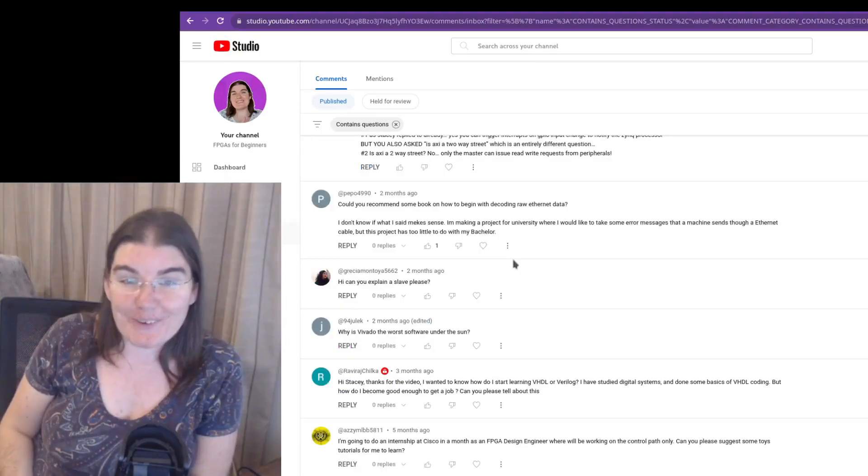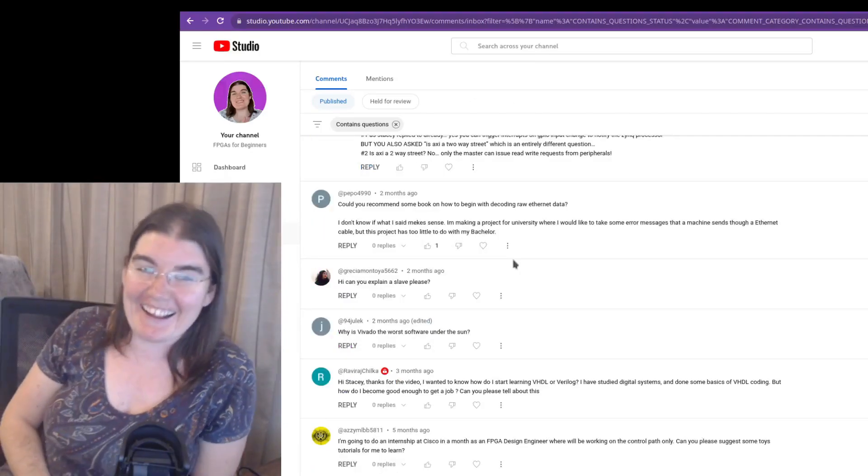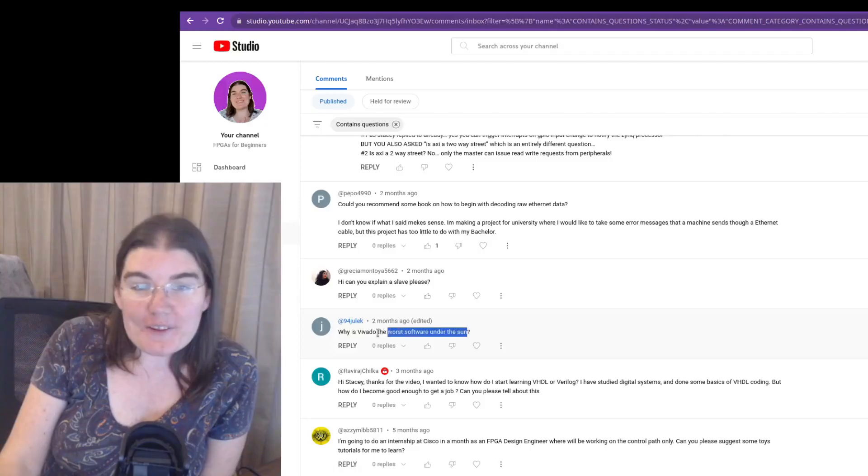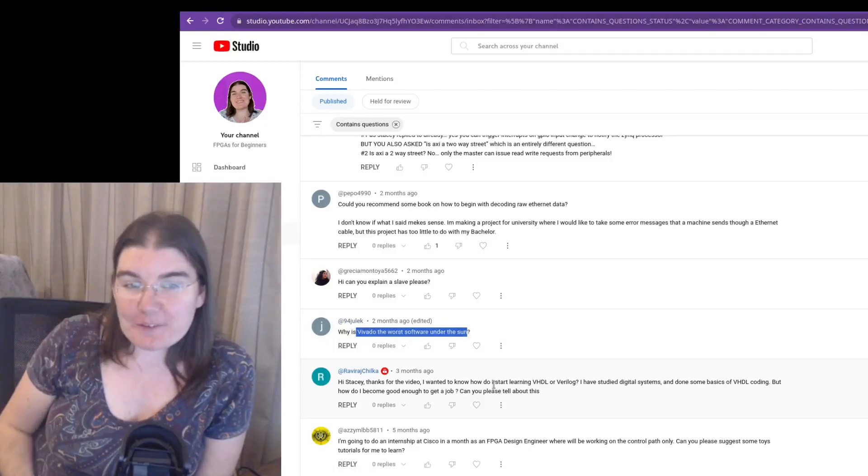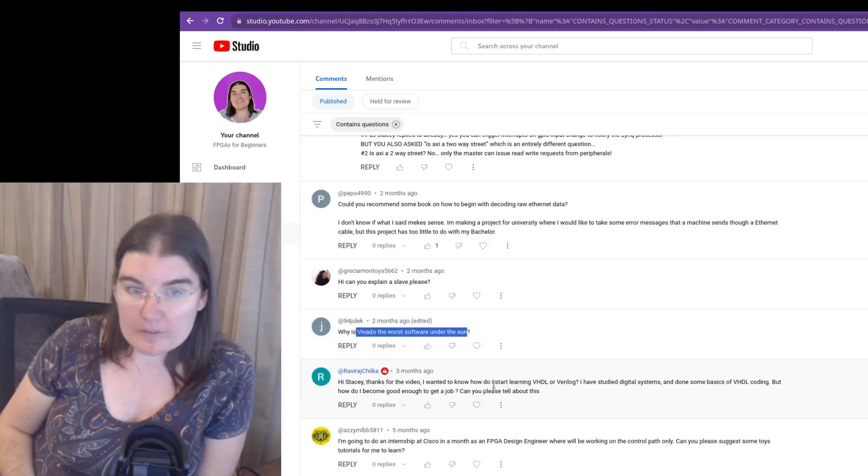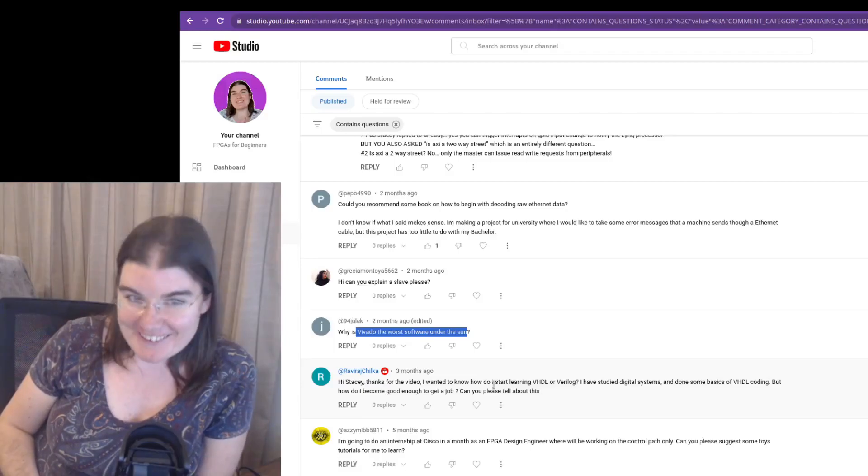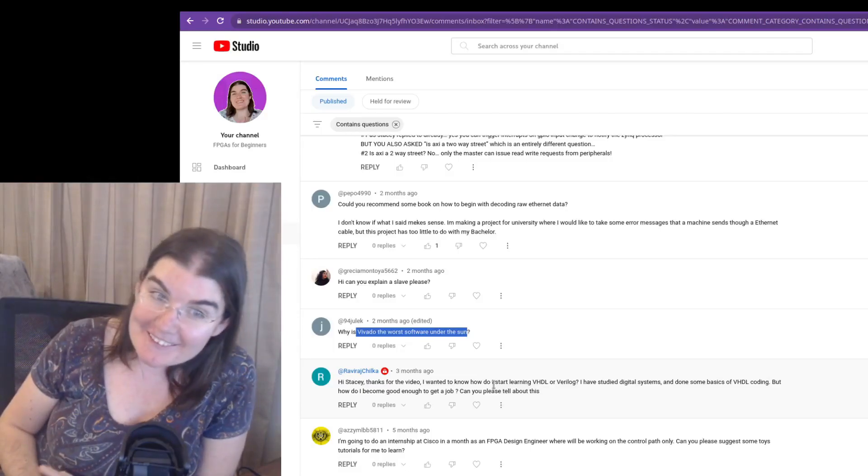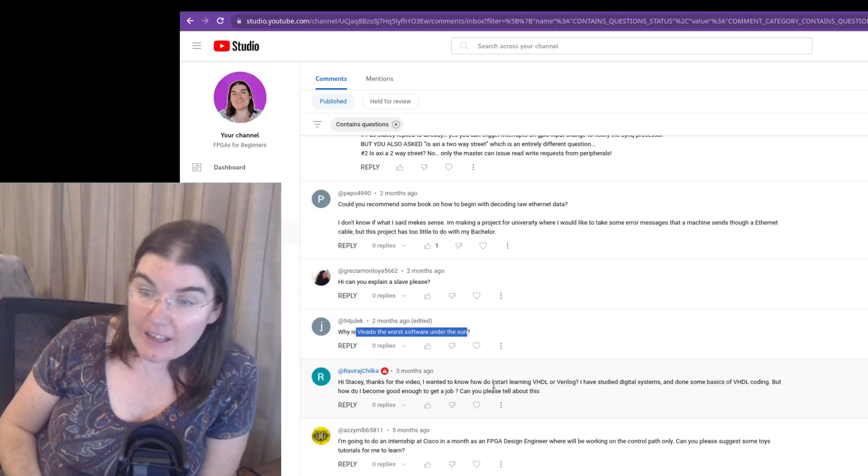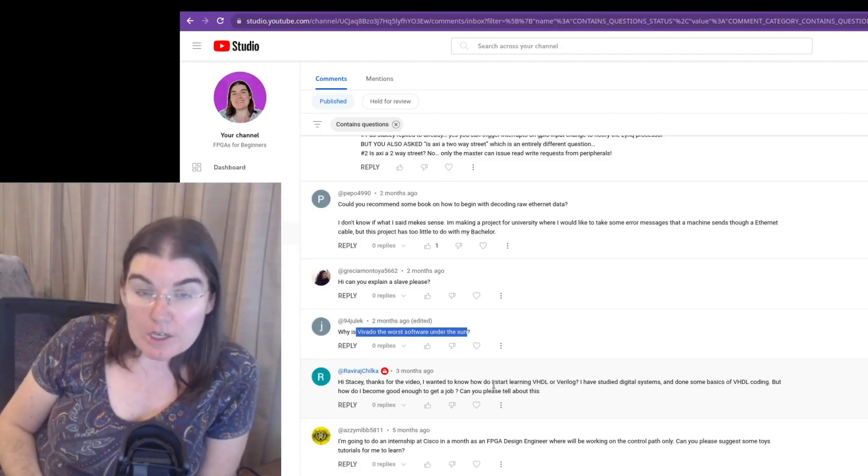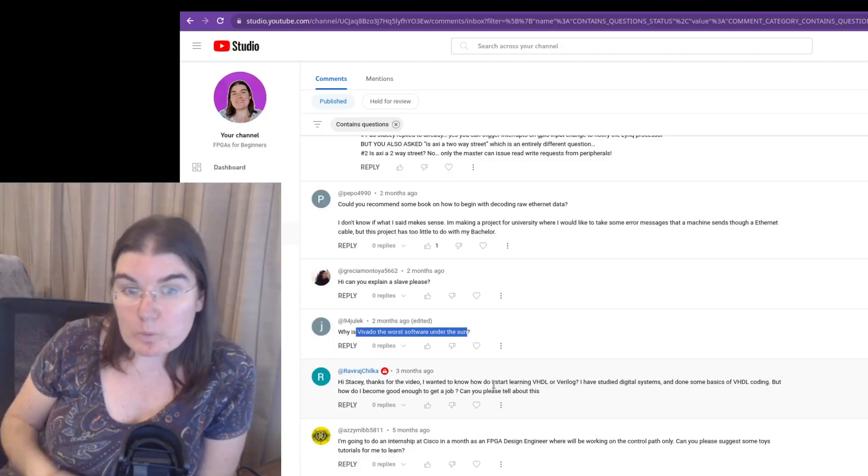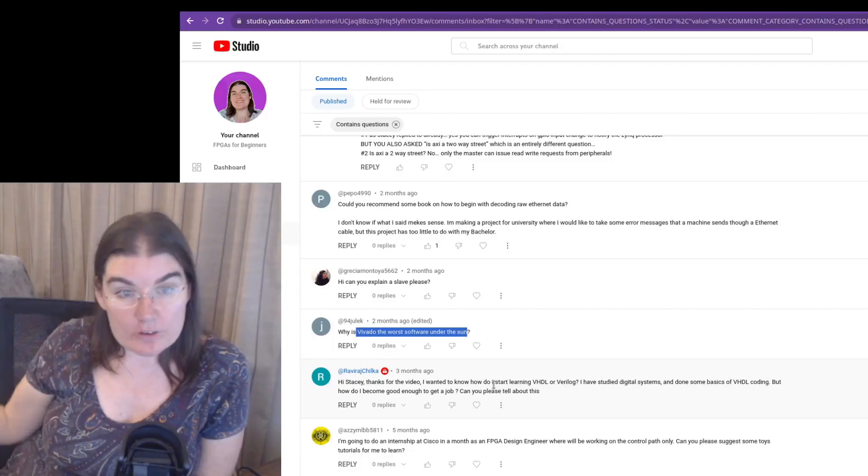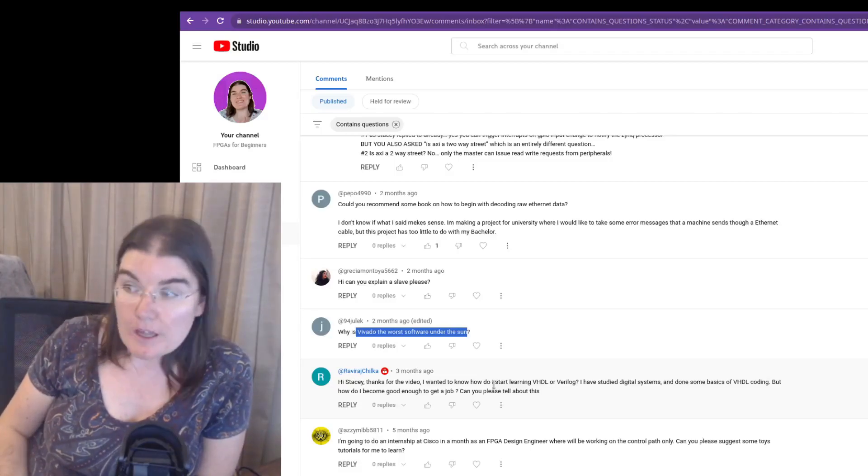Why is Vivado the worst software under the sun? So Vivado seems to be kind of controversial in terms of its popularity. Some people really like it. Some people don't. I happen to like it. I happen to be quite experienced with Vivado and I happen to have used quite a range of FPGA tools, both Vivado and Quartus.